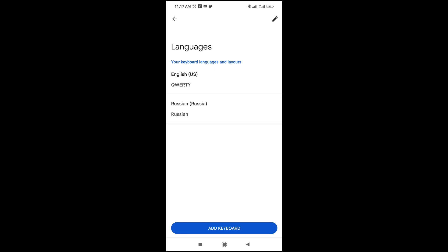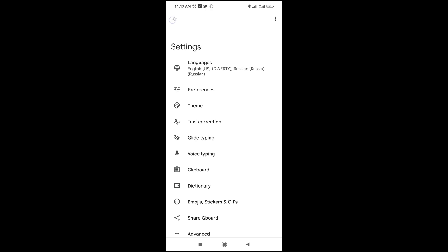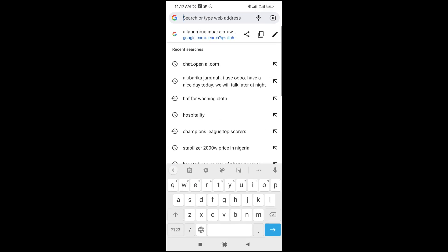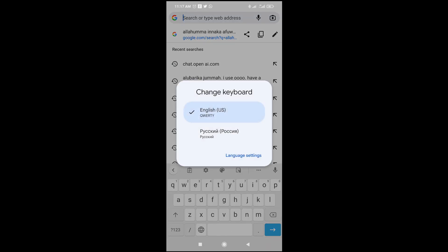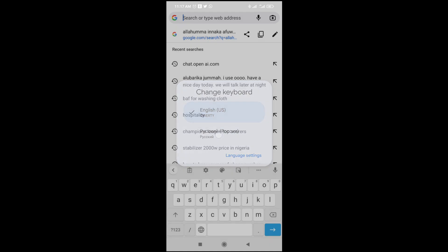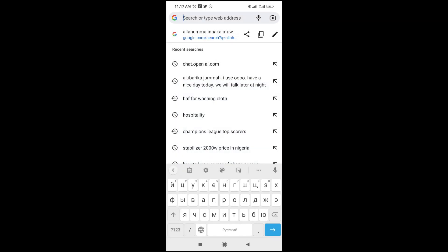As you can see, it has now been added to the list. Let's go back to the Chrome browser. It's still on English right here, so you need to long press the space bar, then select the Russian language. Right now, as you can see, it has been changed to the Russian language.